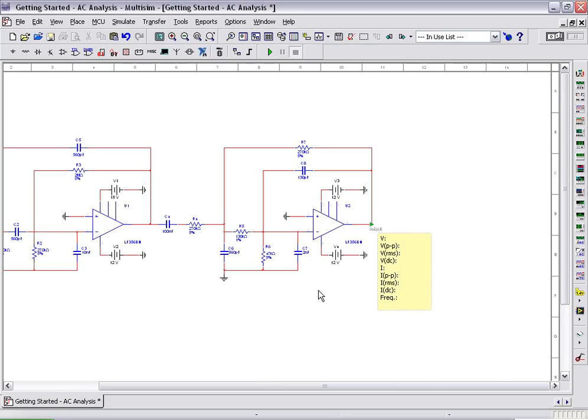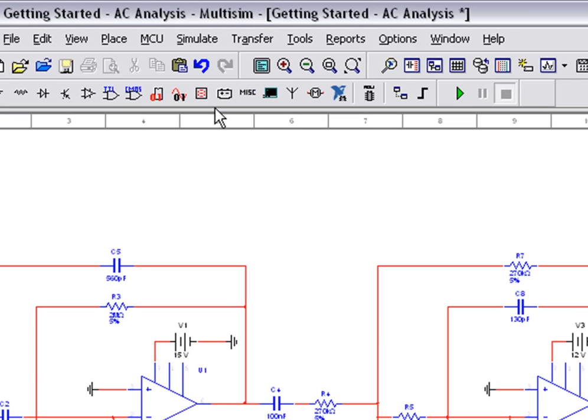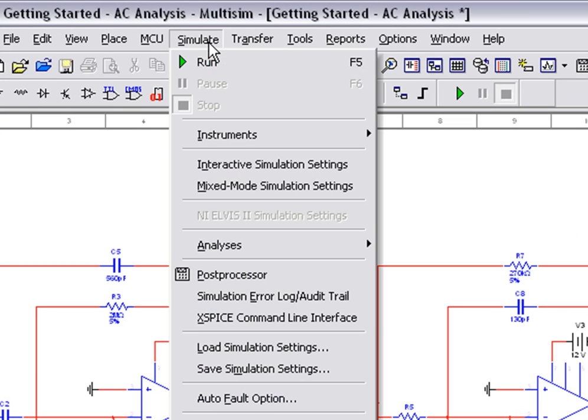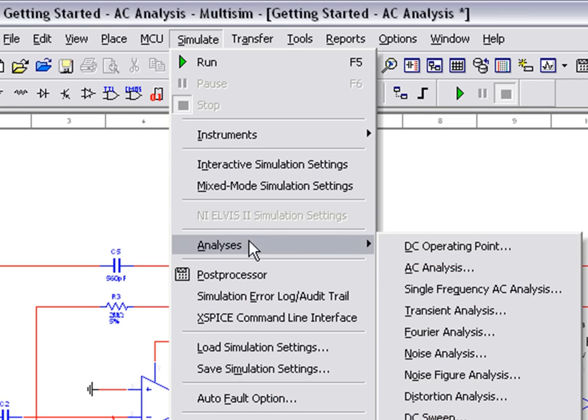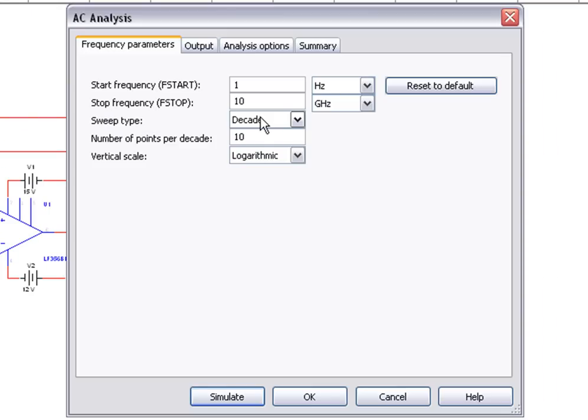Let's run an AC analysis to see how the measurement probe can be used to easily call out a node in our circuit. To do this, click on Simulate, Analyses, and then AC Analysis.